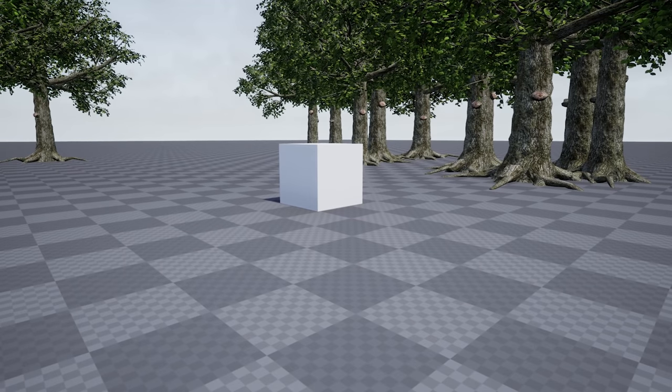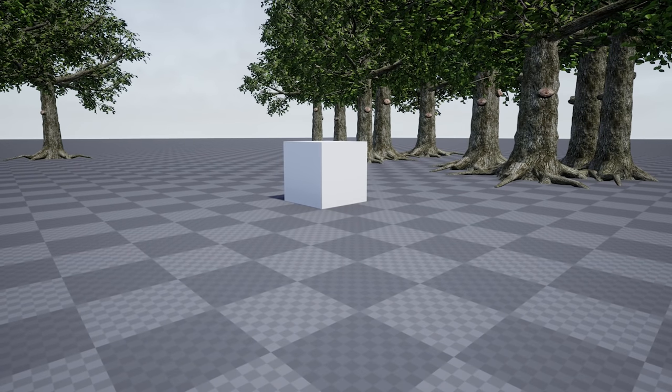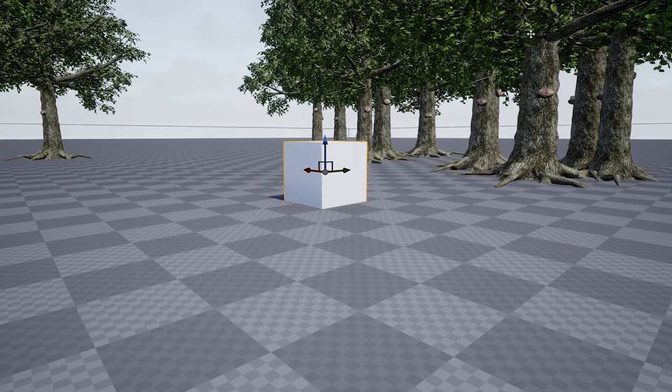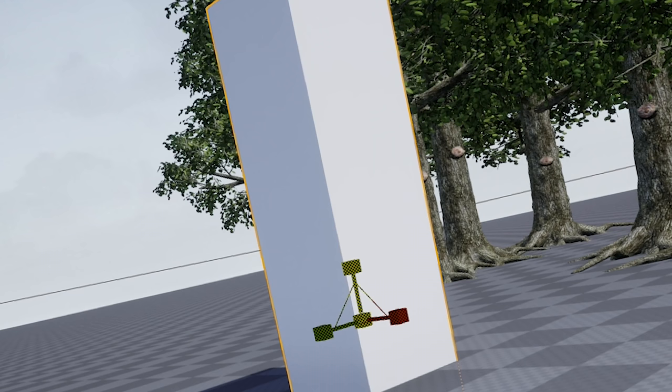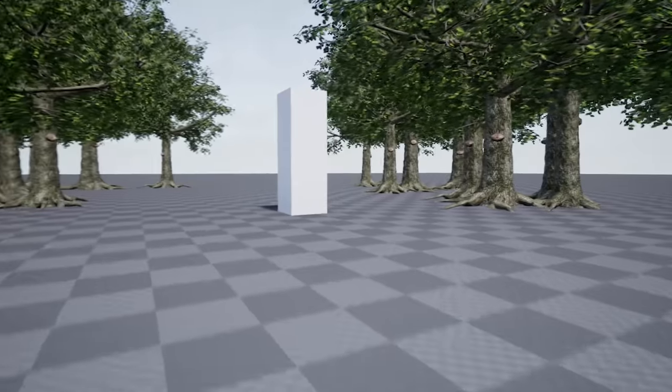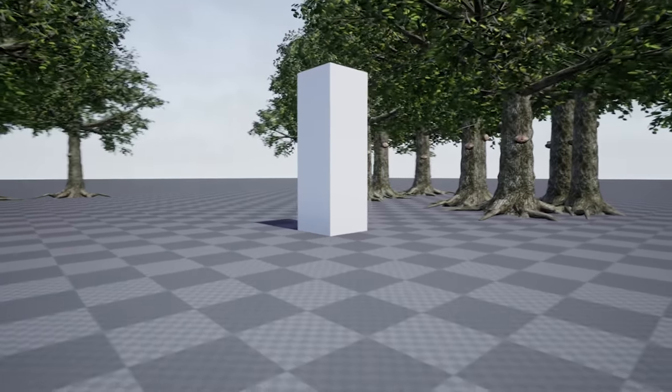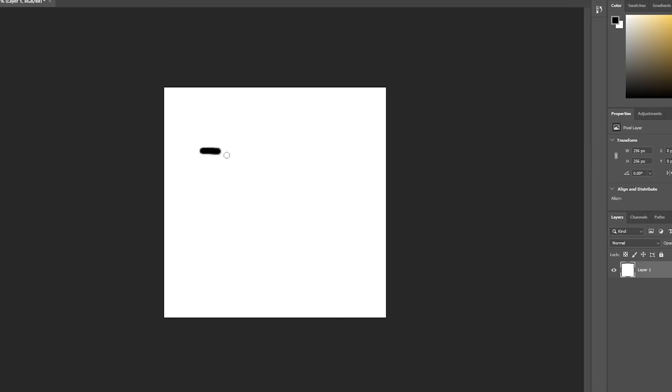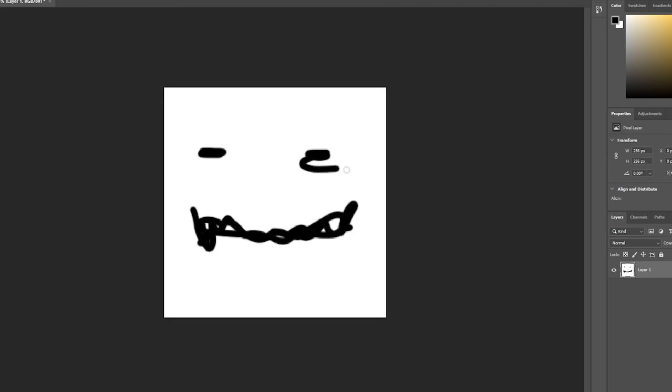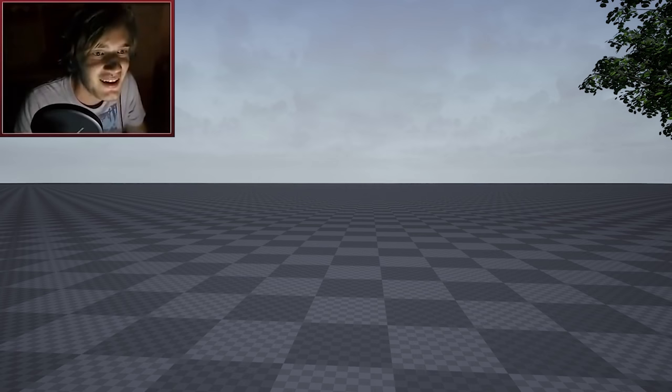So for the sake of development, we're going to use a cube in place of Slenderman. So if we just scale him up here, now we have a Slender cube. But he's not really looking too scary. So I drew up a scary face in Photoshop and it seemed to have done the trick.